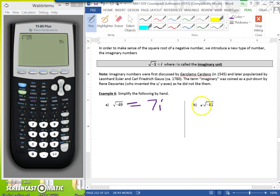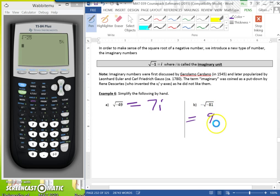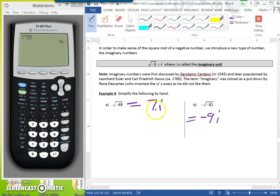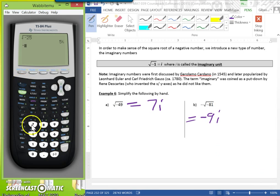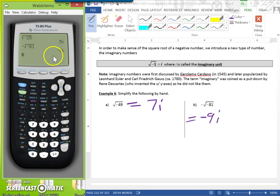For part B, disregard the negative sign on the outside for now. The square root of 81 is 9, and since it's negative inside, it's 9i. But since we have a negative on the outside, we bring it down to get negative 9i. You can put all this in your calculator — for example, the negative square root of negative 81 gives negative 9i.